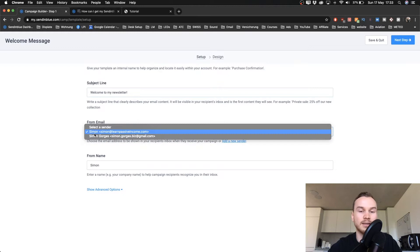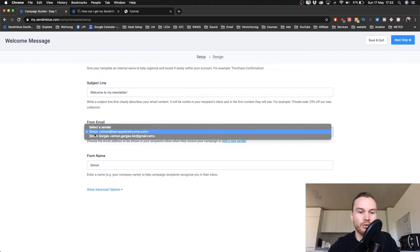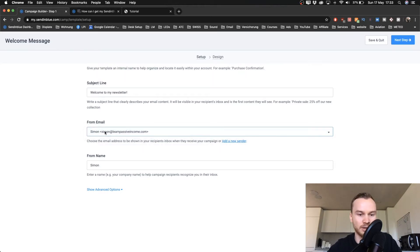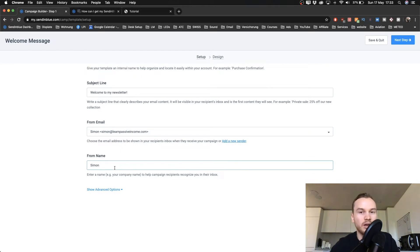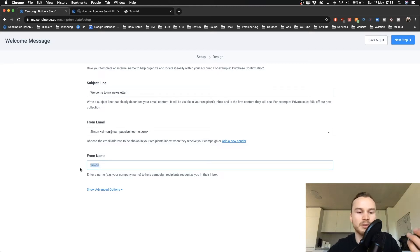Then you want to choose the branded email address from your own domain that we set up before — for me it's Simon at learnpassiveincome.com. You can also decide what name should appear when they receive your emails; for me it's just going to be Simon. Then click Next Step on the top right.